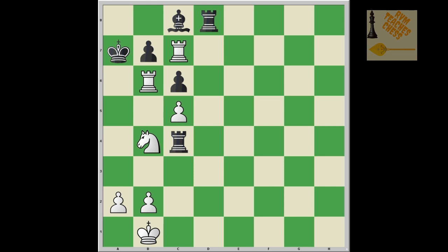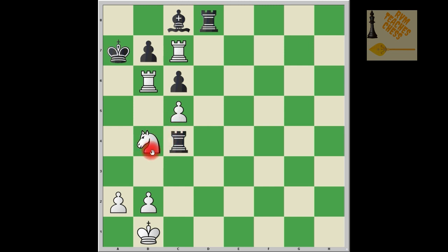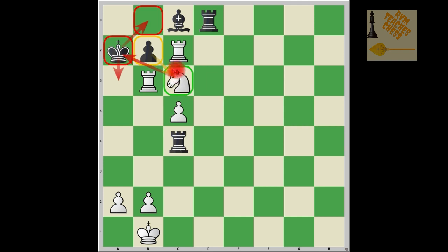Here it's white to move. Black is threatening mate in one, but white also has strong attacking moves against the black king. It's actually mate in three: knight takes c6 check. Black cannot move to b8 because that square is controlled by the knight on c6, cannot go to a6 because that is controlled by the rook on b6, and cannot capture the knight because the rook on c7 has pinned the b7 pawn against the king — an absolute pin.